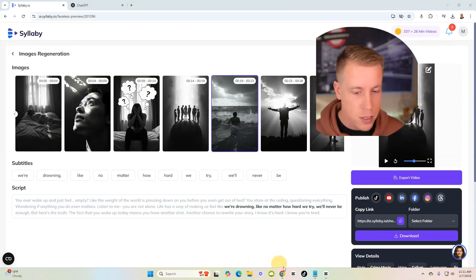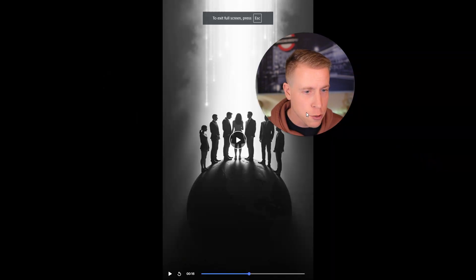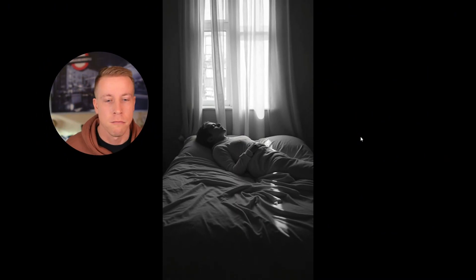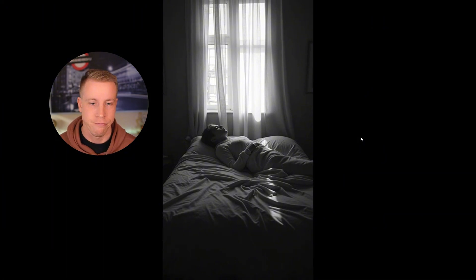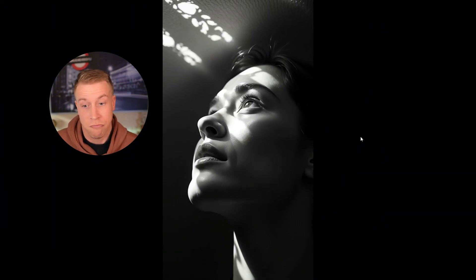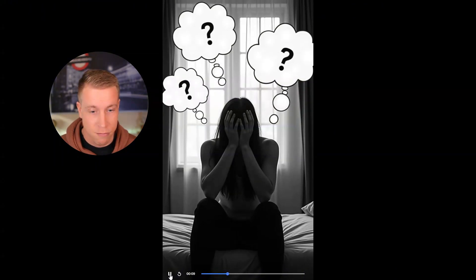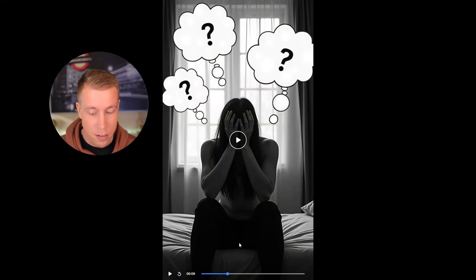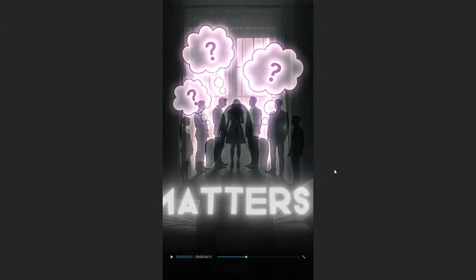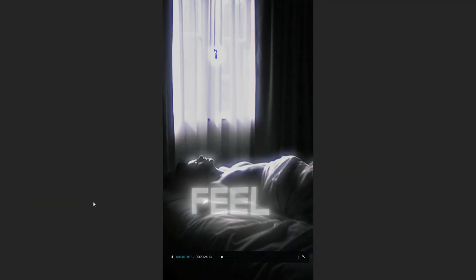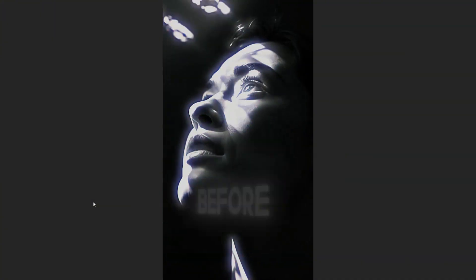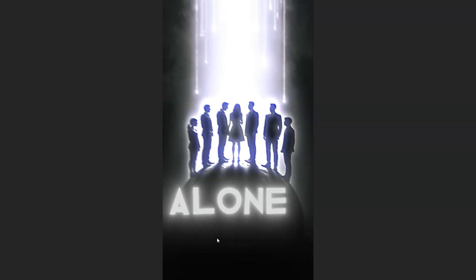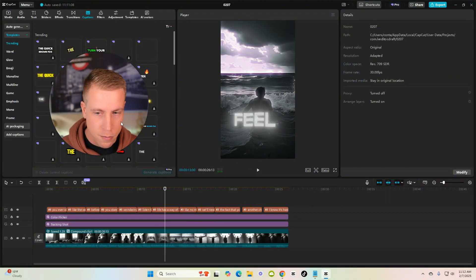And this is the difference between the stale video versus like what we're watching this. No offense to Syllabi, but these videos aren't that great. Like let's watch this again. After you watch that, let's watch it. You ever wake up and just feel empty, like the weight of the world is pressing down on you before you even get out of bed? You stare at the ceiling. Now let's escape there and let's go back to this one here. Full screen. You ever wake up and just feel empty? The weight of the world is pressing down on you before you even get out of bed. You stare at the ceiling, questioning everything, wondering if anything you do even matters. Listen to me. You are not alone. Life has a way of making us feel... I think the results speak for themselves.